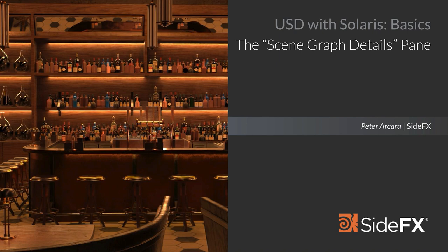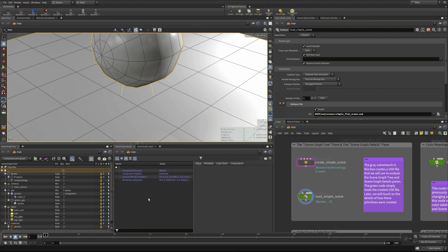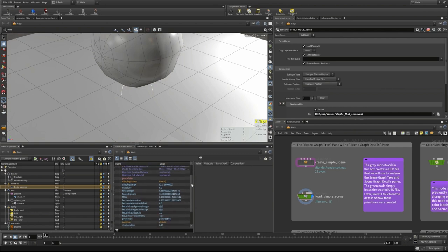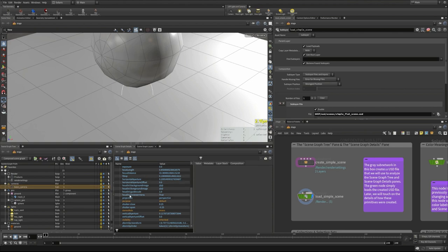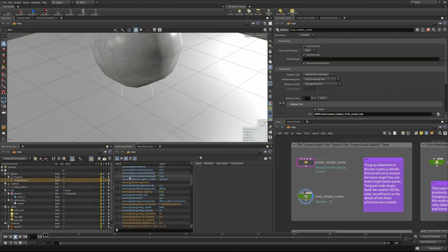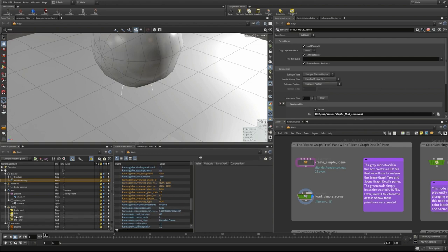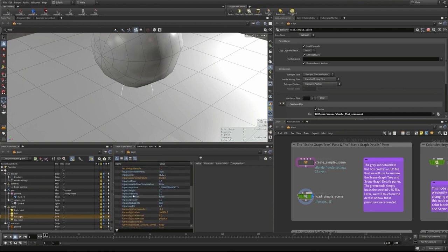The scene graph details pane works in conjunction with the scene graph tree. Selecting a primitive like a camera shows its properties — f-stop, focus distance, focal length. Selecting render settings shows all Karma settings. Selecting a light like the key light shows properties like intensity and specular. When you select a mesh and click a property like 'points,' the value tab populates with all point positions for that mesh — another layer of detail you can drill into.